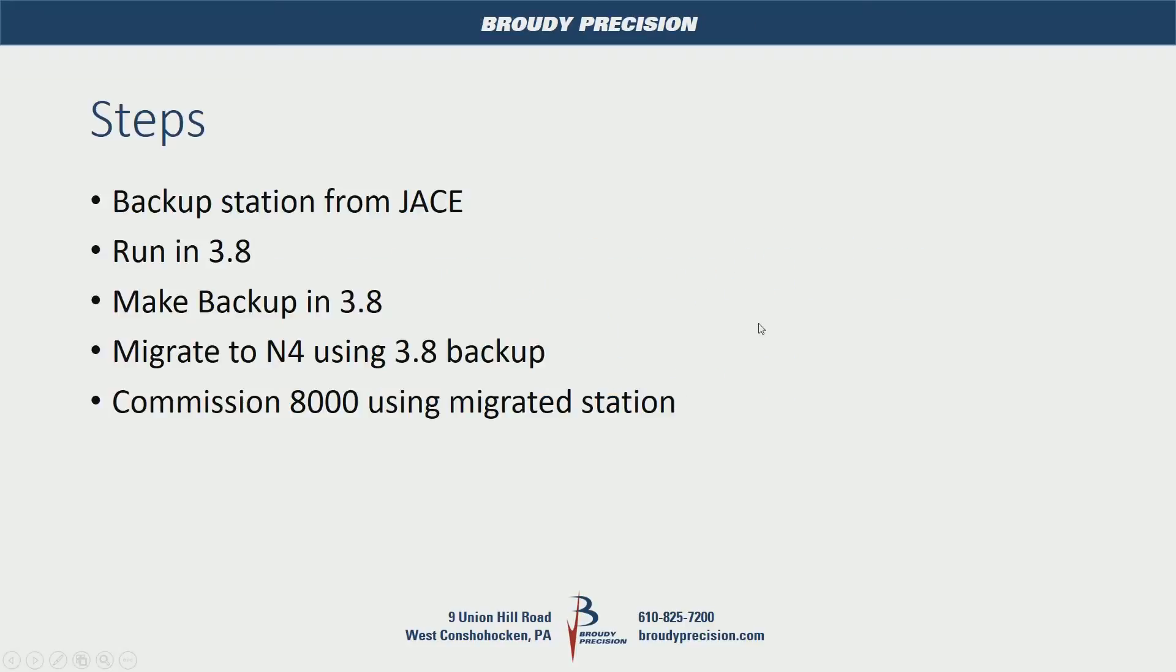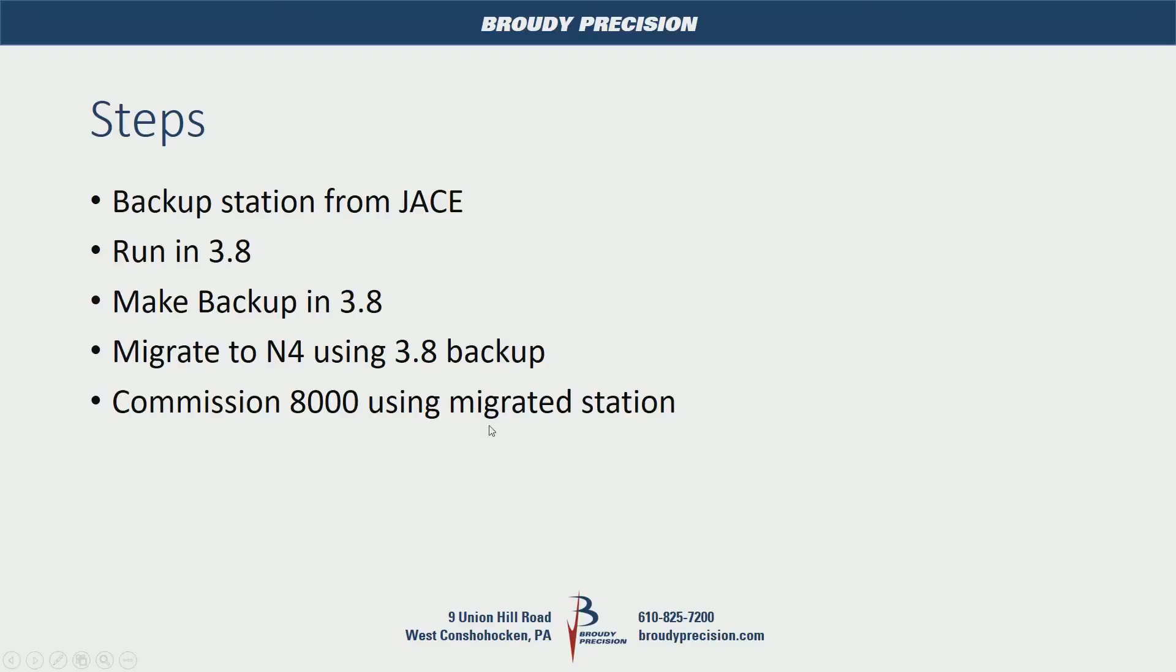So before we get started, here's our steps. First we're going to pull a backup out of the existing Jace, then we'll crack that backup open, we'll run it in 3.8, we'll make a backup in 3.8 running on our local machine so that we can run the migration utility to get that station up to Niagara 4, and then we'll commission our 8000 using that migrated station.